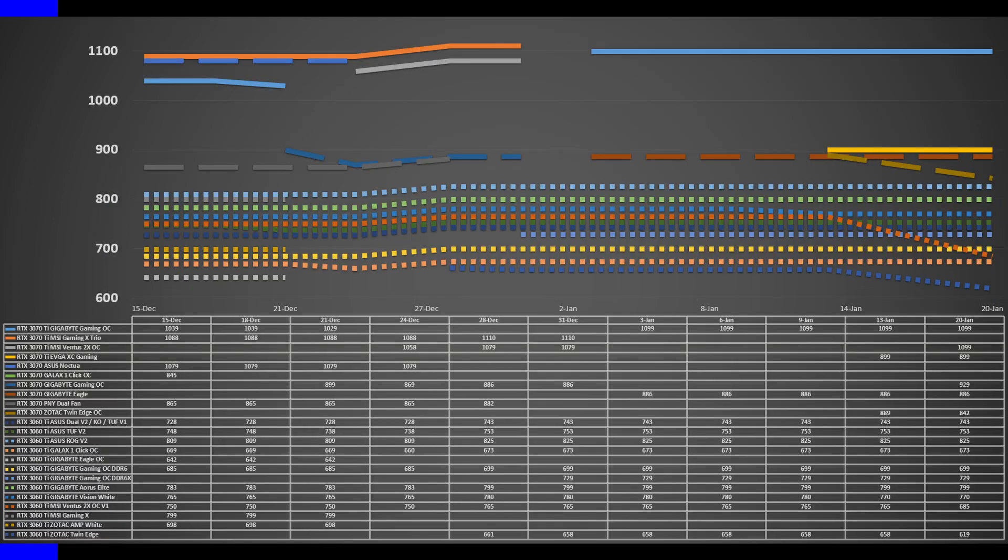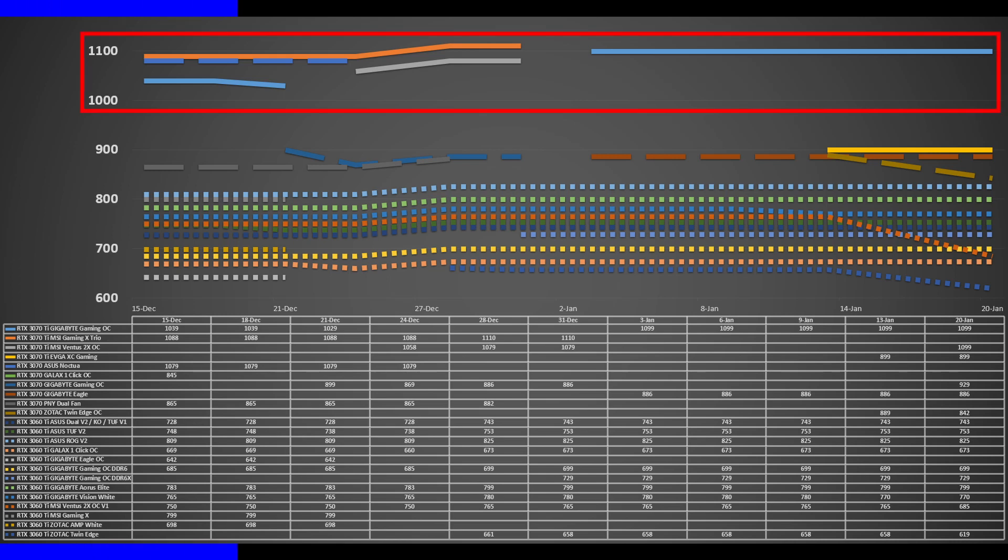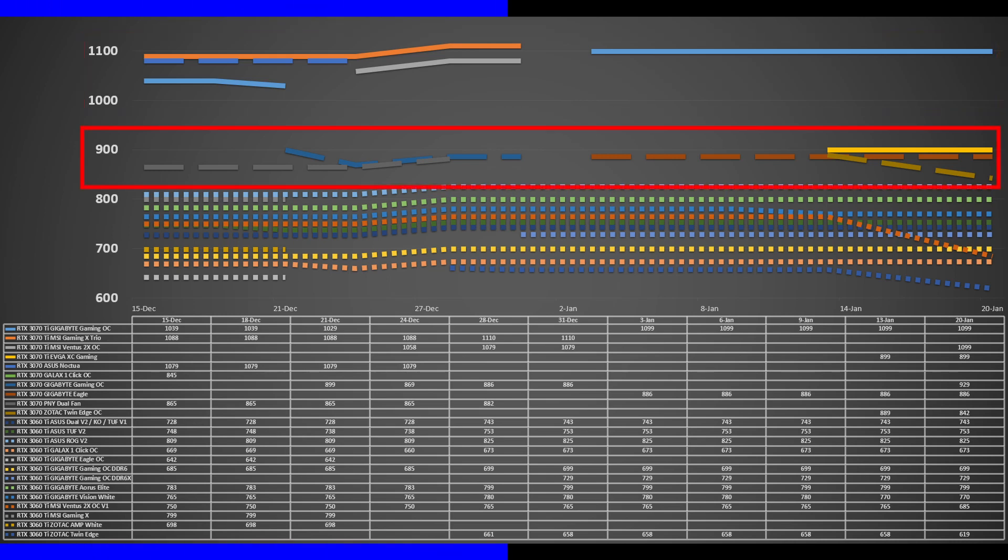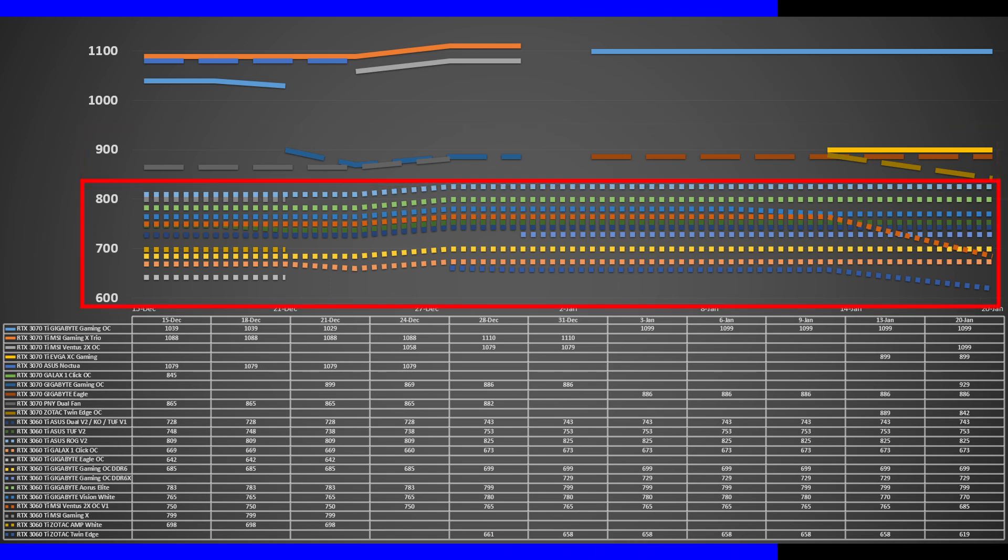The 3070 Ti is selling for around $770, the 3070 at $600, and the 3060 Ti goes for anywhere between $430 to $575.